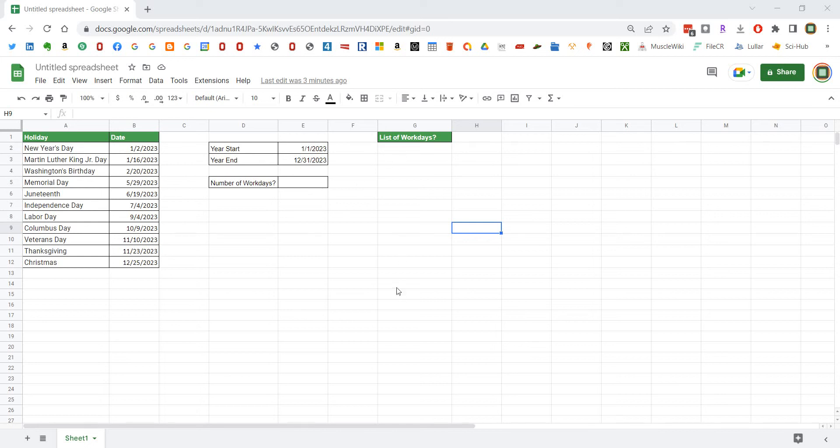I actually just recently did a similar tutorial in Excel and thought this would be a copy and paste from that, but in actuality the listing of work days is a little bit different.